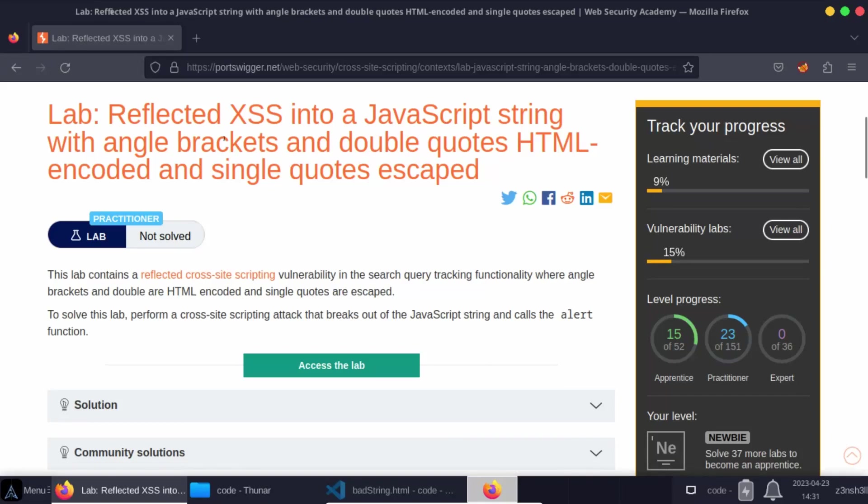What's up guys, we'll be taking a look at this lab reflected cross-site scripting into a JavaScript string with angle brackets and double quotes HTML encoded and single quotes escaped.